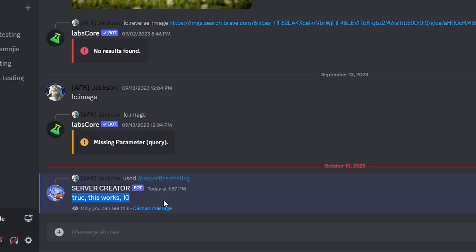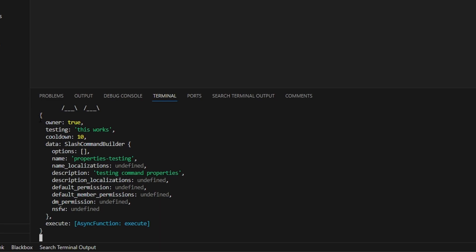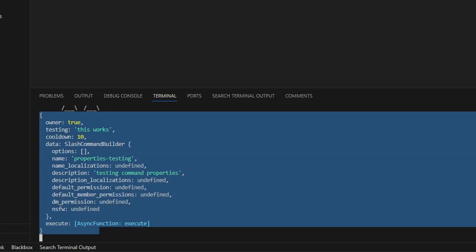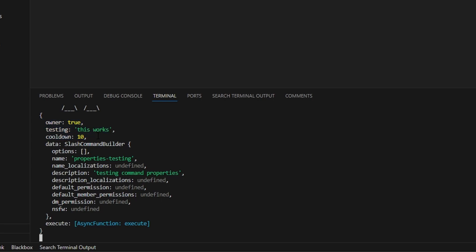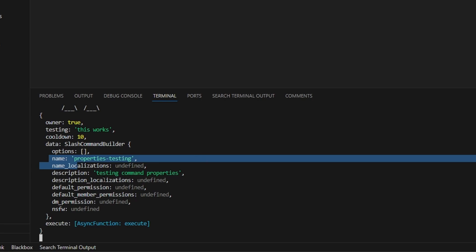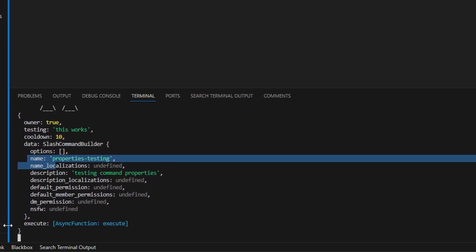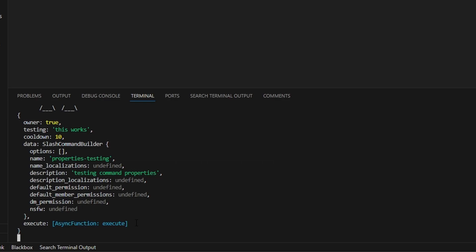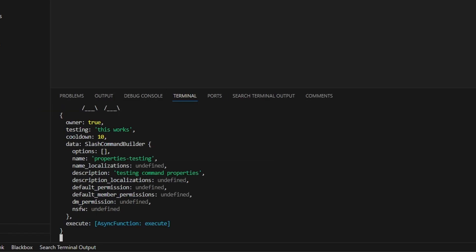When we run it, we get all of the values that we had within the command: true, 'this works', and 10. And if we go back into the console, as you can see we have our object. Like I was saying, the command is an object. At the start of the object we have all the values we just put in — owner: true, testing: 'this works' as a string, and cooldown as a numerical value. Then of course we have our slash command with all of the options, name, default permissions, and the execute function. So now that we have all of this working, let's run these within an interaction create to see how this would be applicable to a real command.